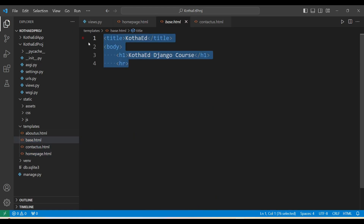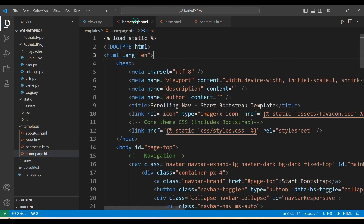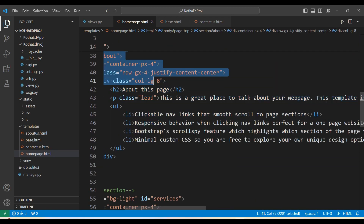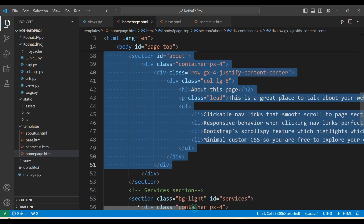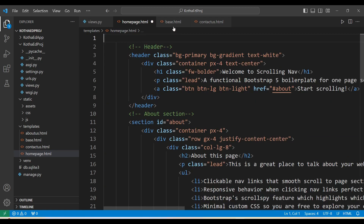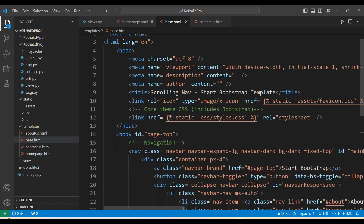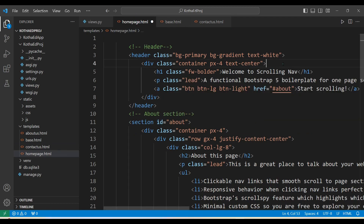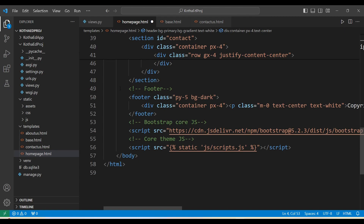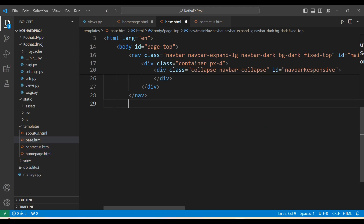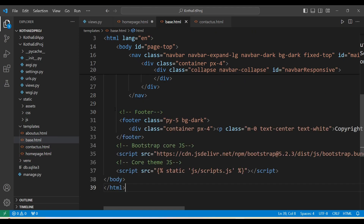Opening the existing base.html, deleting its content, and coming to homepage.html. I'm copying everything up to the header and navigation bar using Ctrl+X/Ctrl+V — taking the complete navigation bar and header. Also copying the footer section and pasting it into base.html. Now we have the header and footer in base.html.